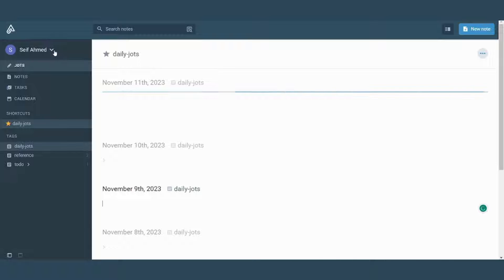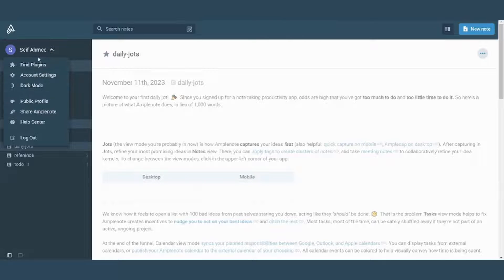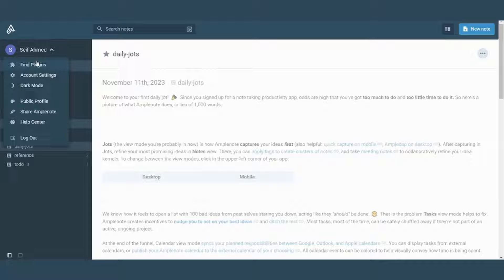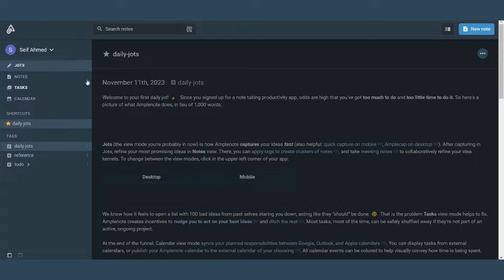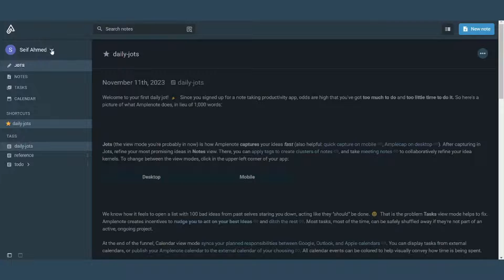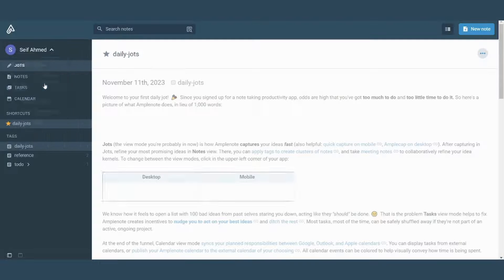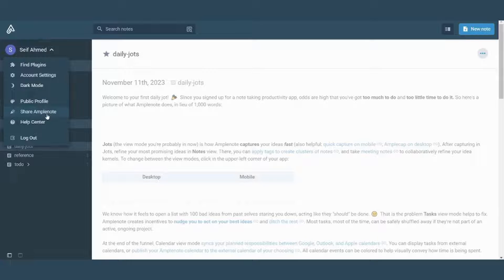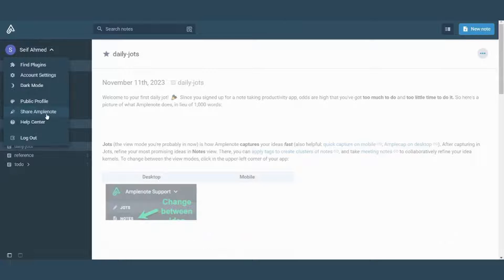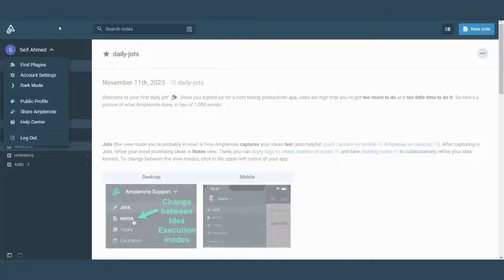The first thing we can explore is this arrow which shows you the different settings through which you can control your own profile. You can control your plugins, your account settings. There is even this dark mode which is better for your eyes in the evening. You can also control your public profile. You can share your Amplenote. You can access your help center or you can even log out of your account.